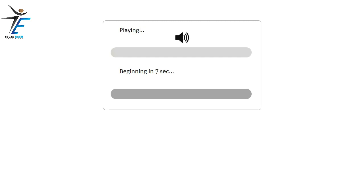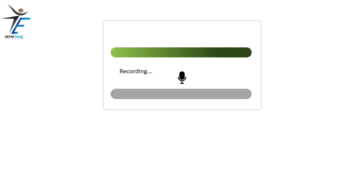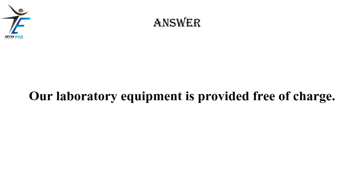Our laboratory equipment is provided free of charge.